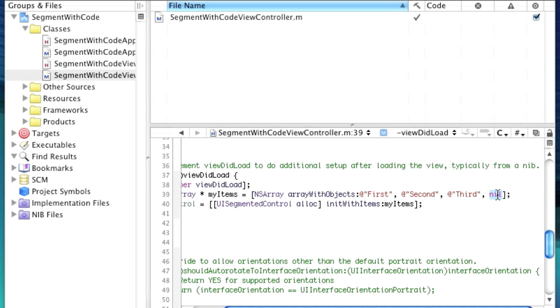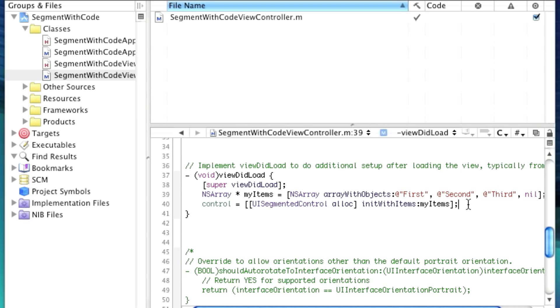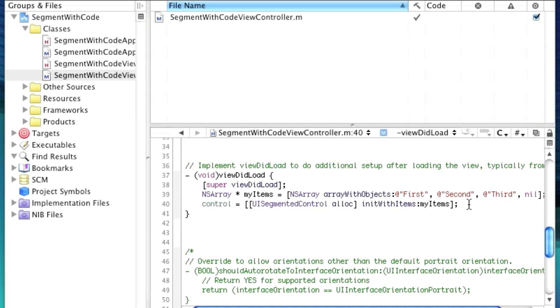So we'll say my items equals NS array array with objects. And these are going to be first, second, third. And then after all of those, you put nil to terminate the sequence.